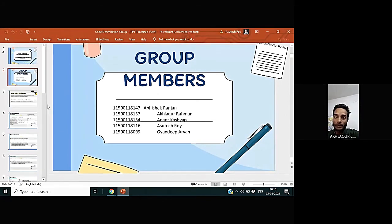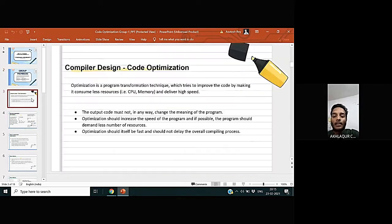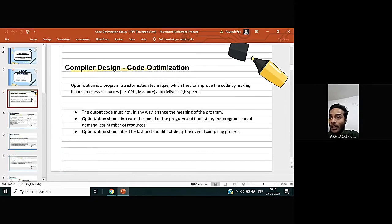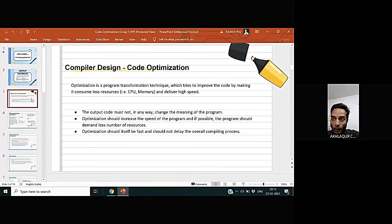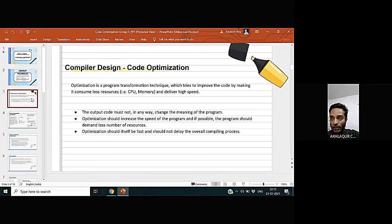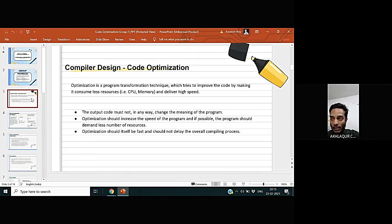Code optimization is a program transformation technique which tries to improve the code by making it consume less resources, that is CPU and memory, and deliver high speed. The code output must not in any way change the meaning of the program.